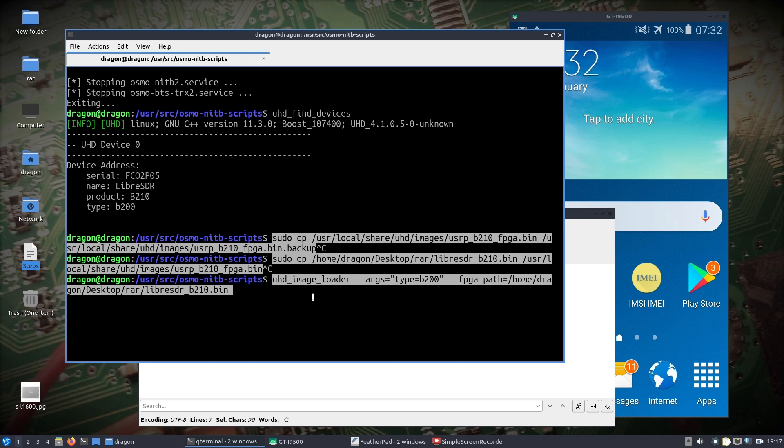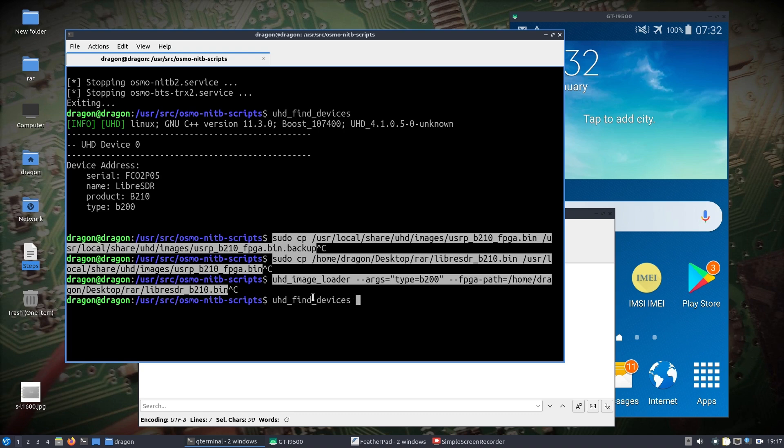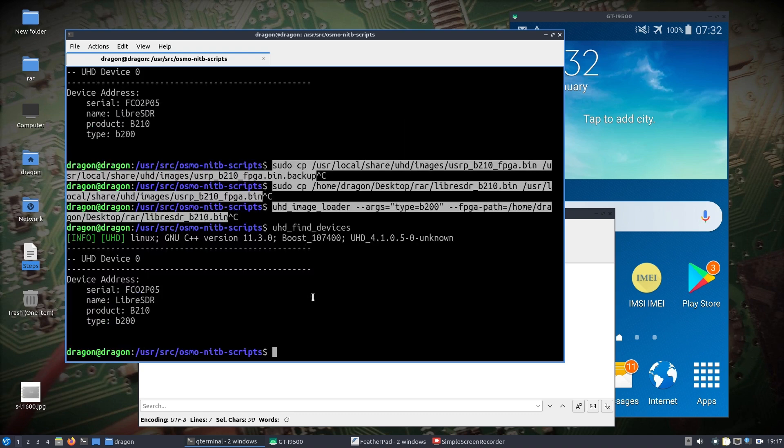I've already done the replacement of the file, backed it up. I'm keeping in the back of my head I need to flip back for when I want to use my B210. UHD find devices shows my Libra SDR is there.